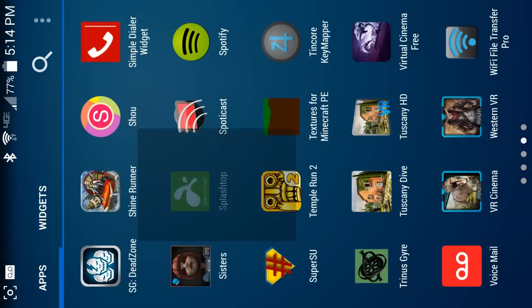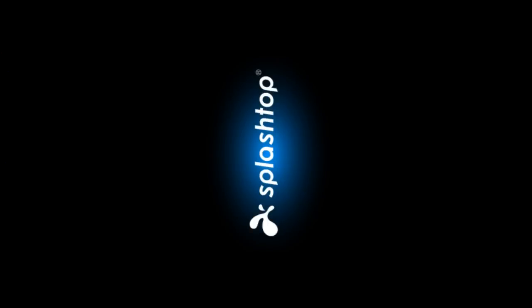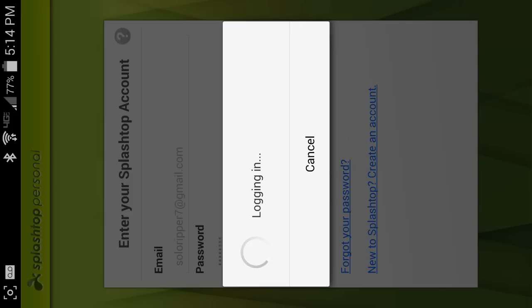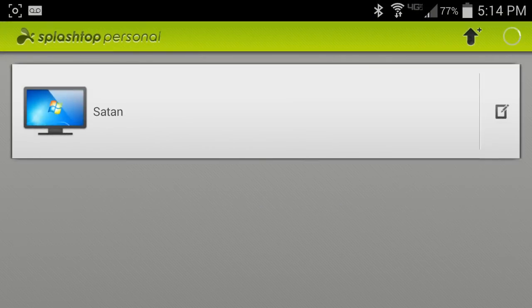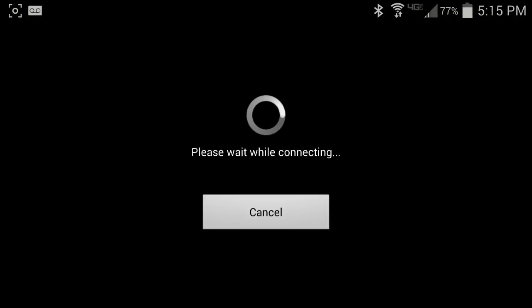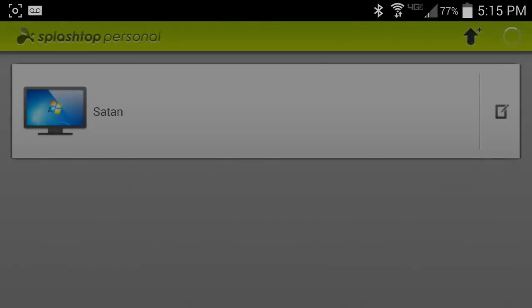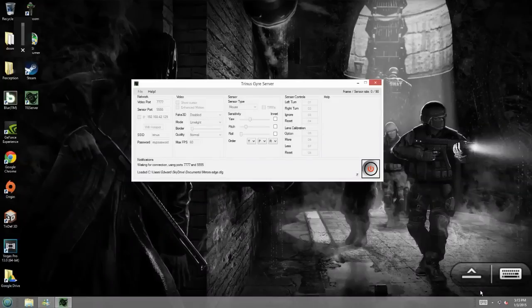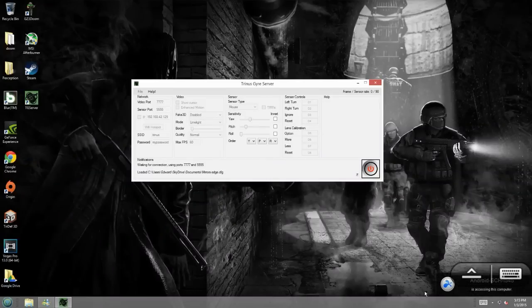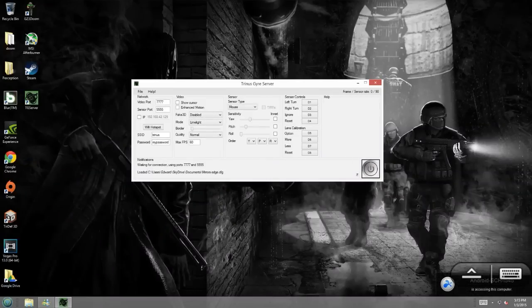I'm gonna pull up Splashtop again. I'm gonna plug it into my PC. And, blah, blah, blah. So. Alright. We're connected to my PC again. Alright.